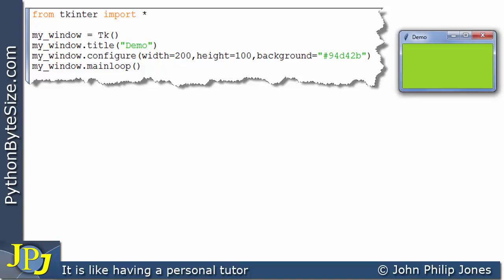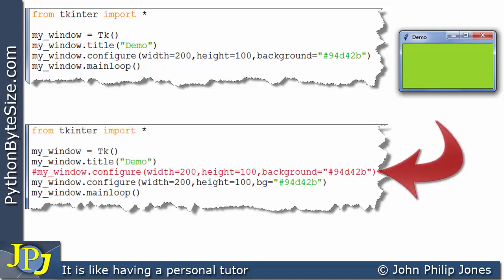You can see it's got a width of 200, a height of 100, and it's got the same background color that we've seen before. Now all I'm going to do is to alter one little bit of the program, as you can see here.